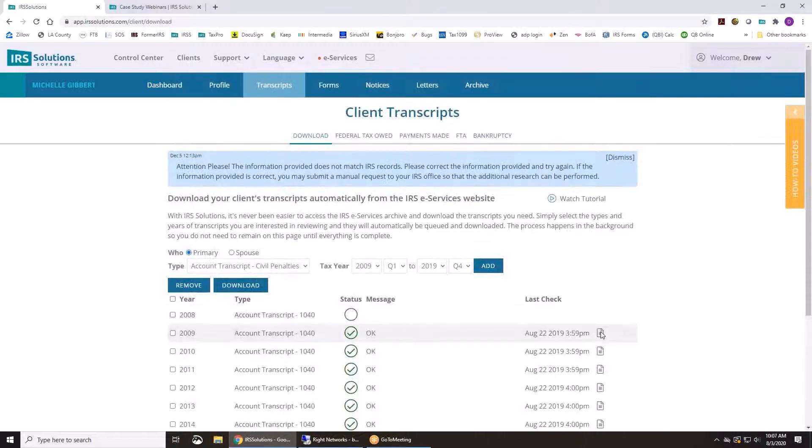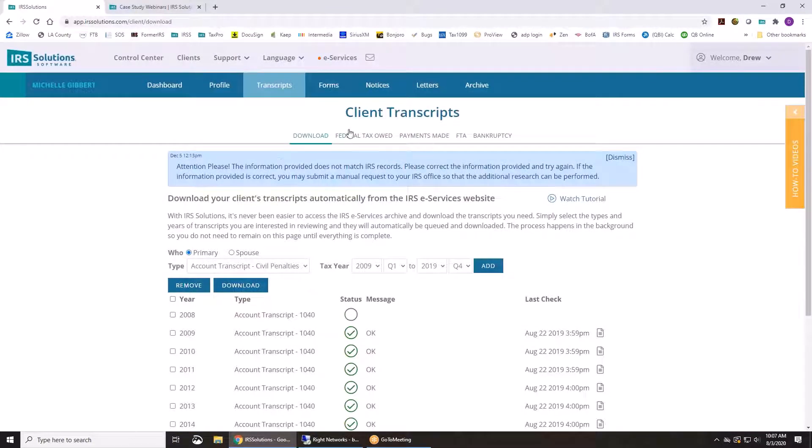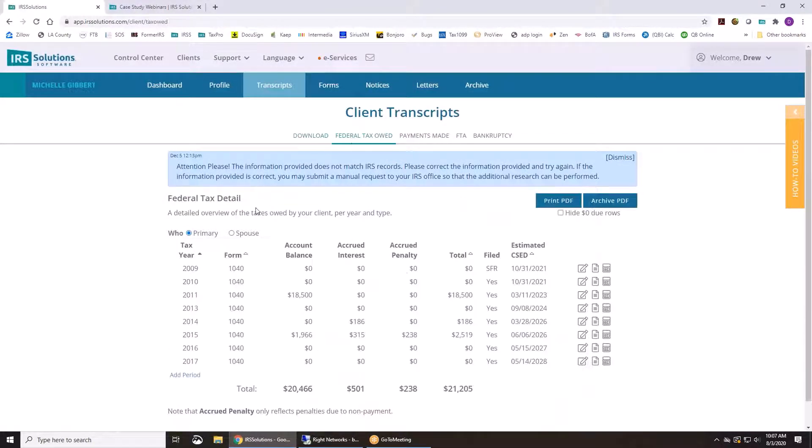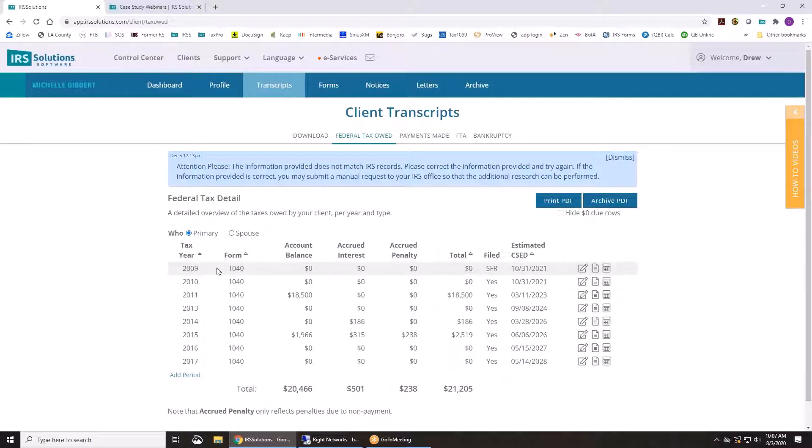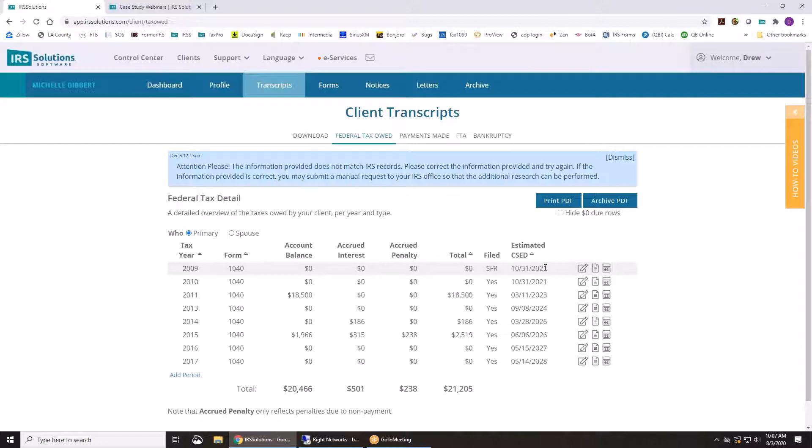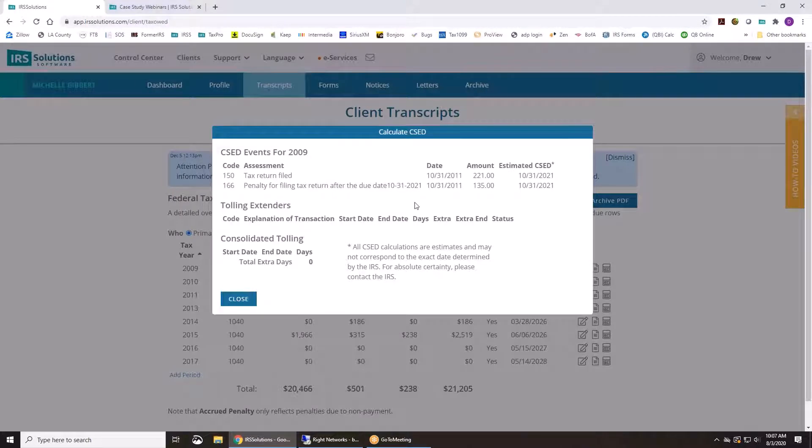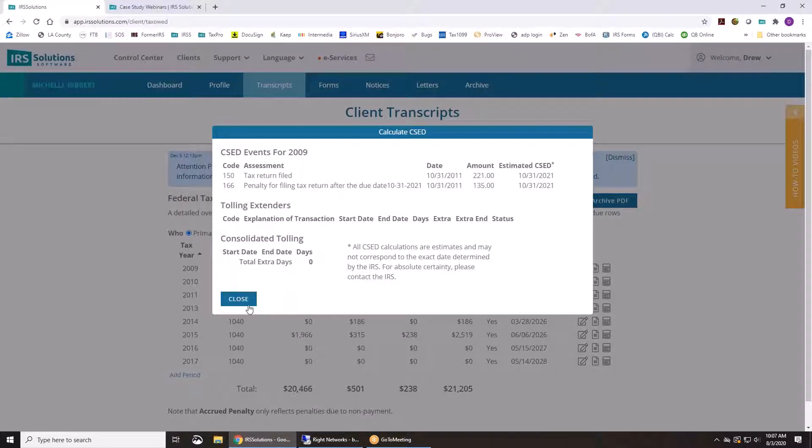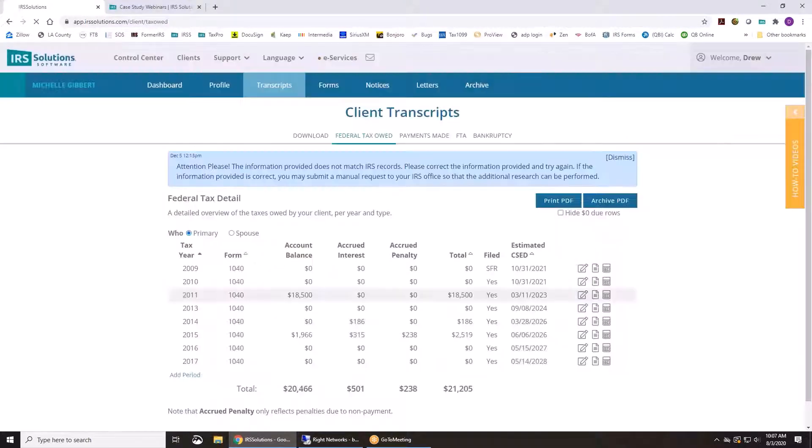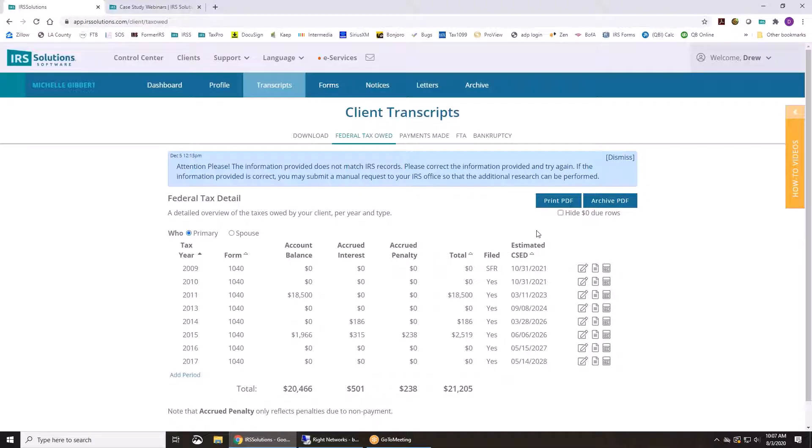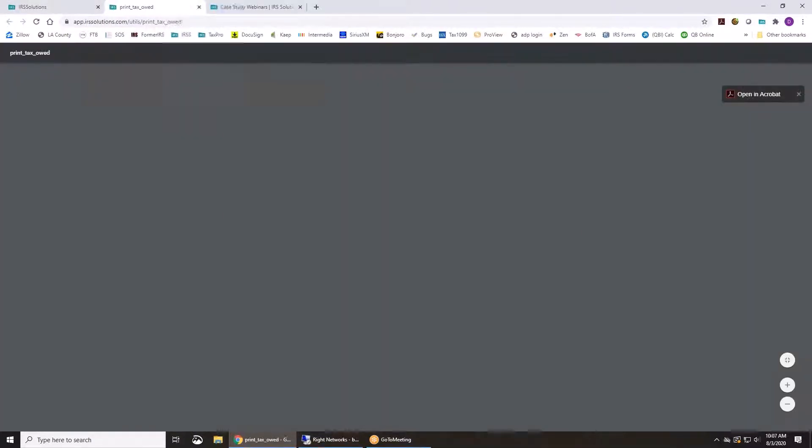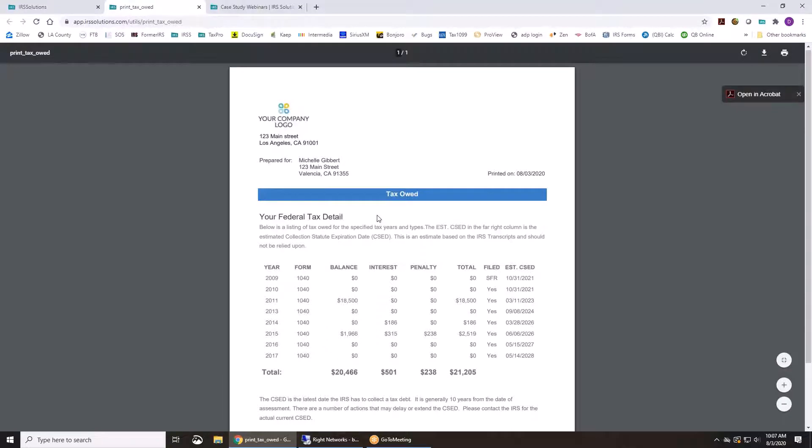And then once they come back, you'll be able to view the transcript. It's going to fill out the federal tax owed info for you, what form, period, the balances, whether the return was filed or if there's a substitute for return. And it's going to estimate the collection statute for you, which you can use this little calculator to see how we arrived at that number.